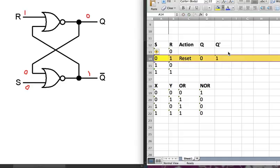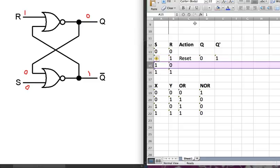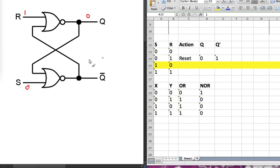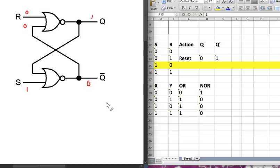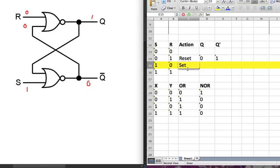Now let's look at the case where S is 1 and R is 0. Since this input is 1, the output is going to be 0. This 0 is fed back into the other NOR gate, and 0 NOR with 0 is 1. So this is called set — when S is set to 1, Q is set to 1.